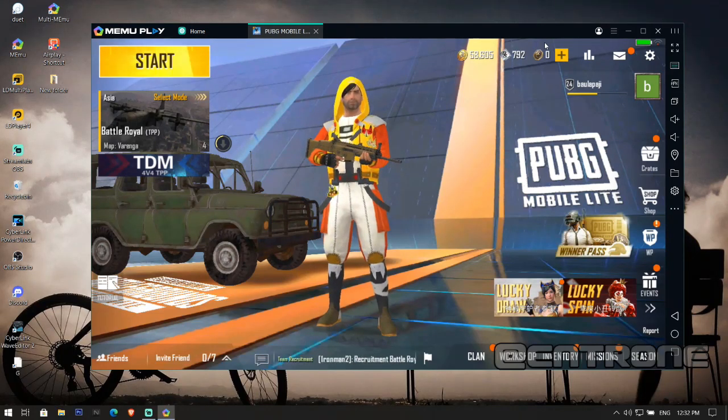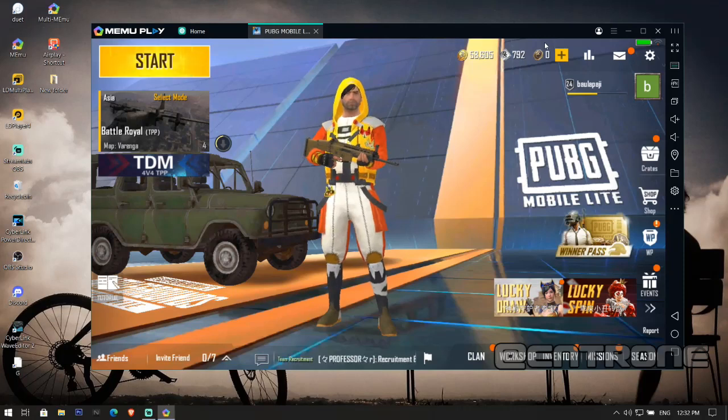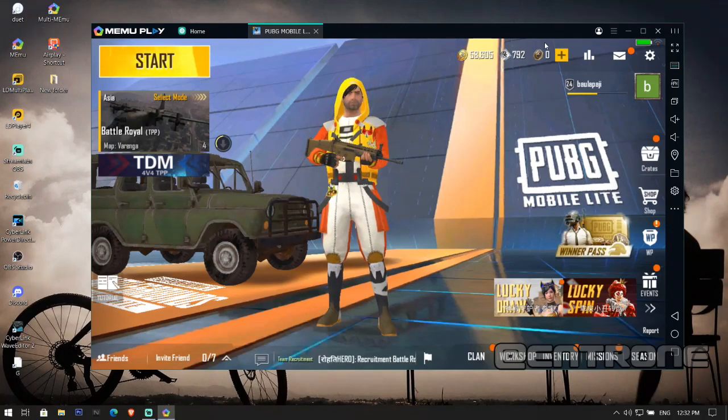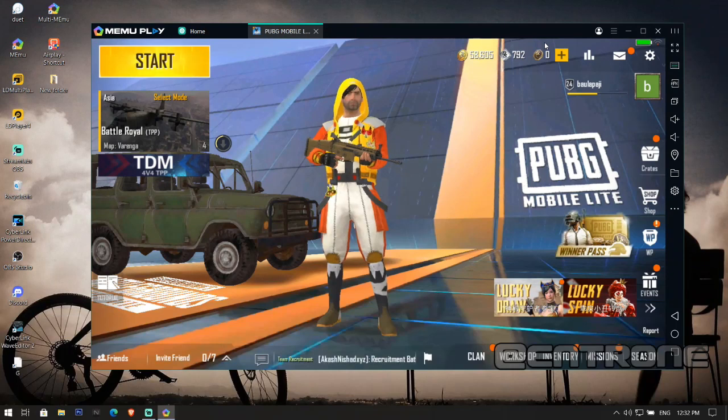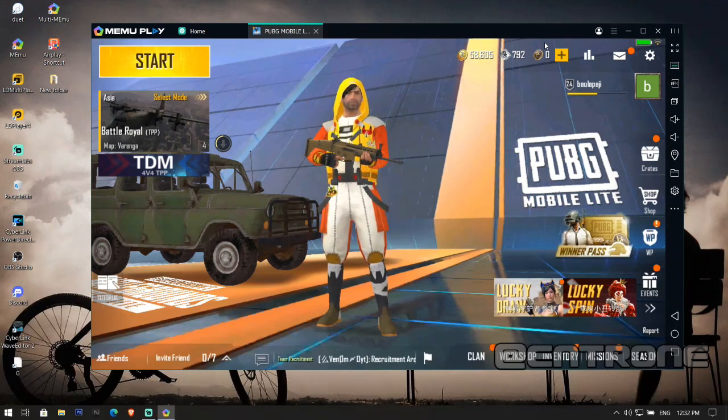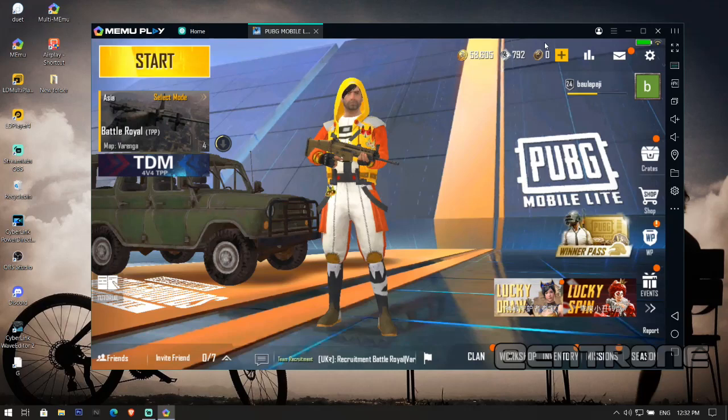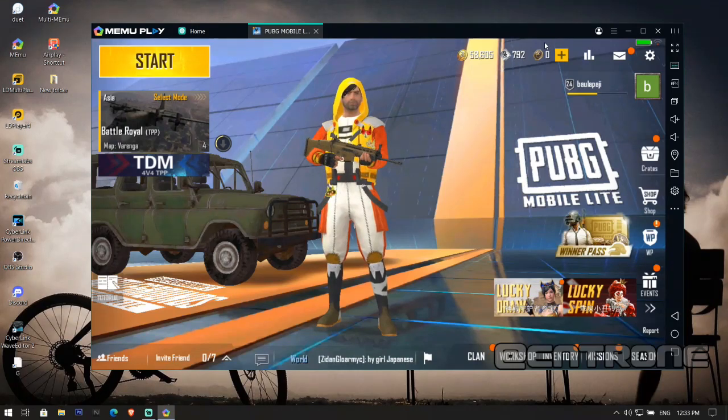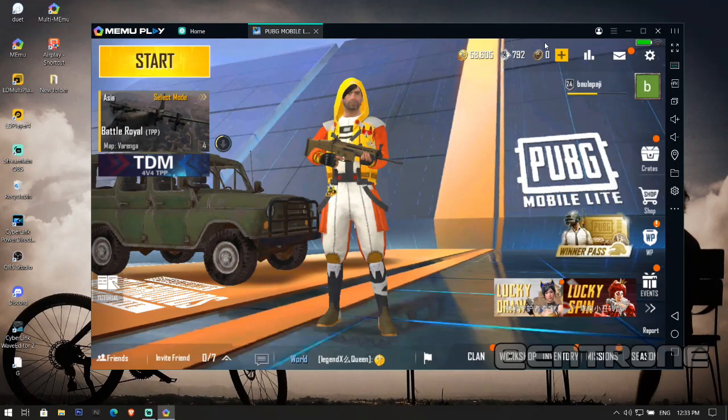Many have already installed the newer version on PC and laptop and started playing PUBG Mobile Lite. If you haven't got the new update in your region, you can download the file from the link in my description.